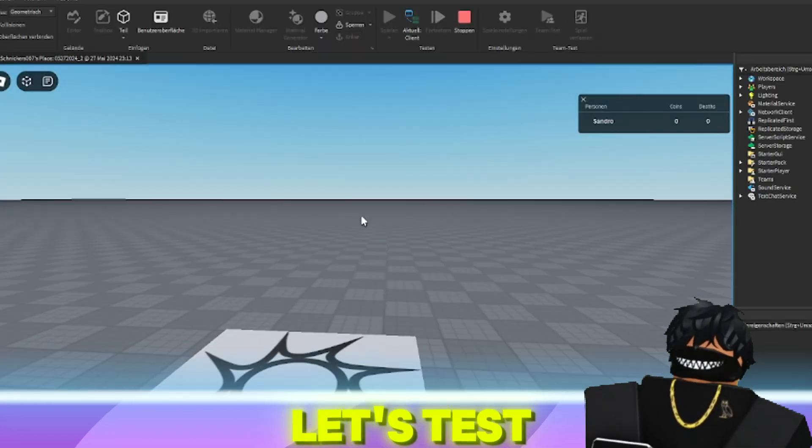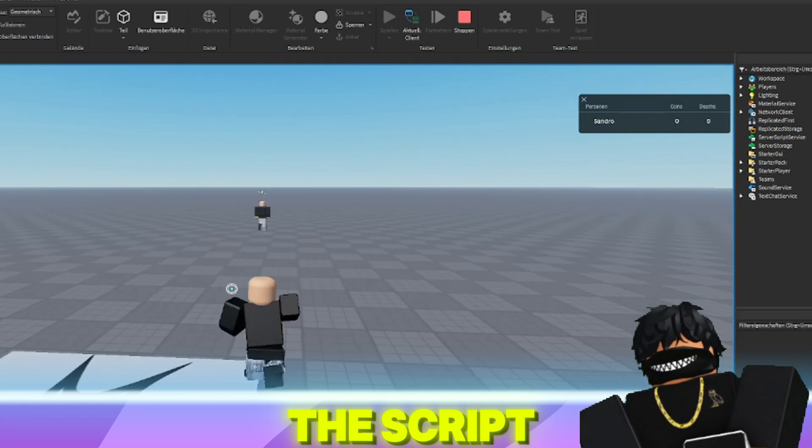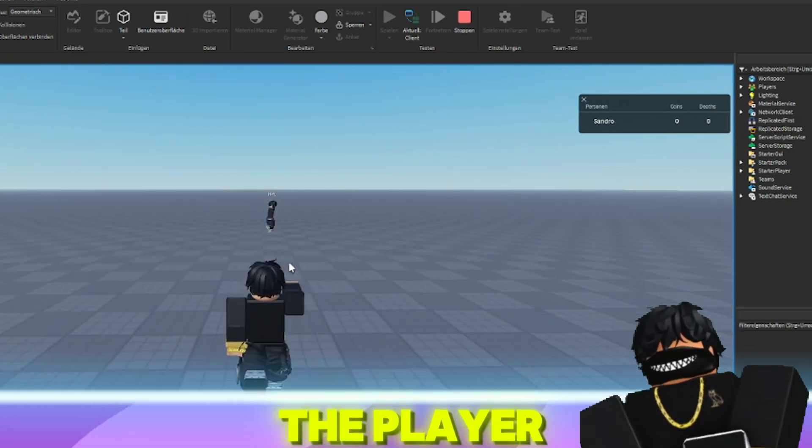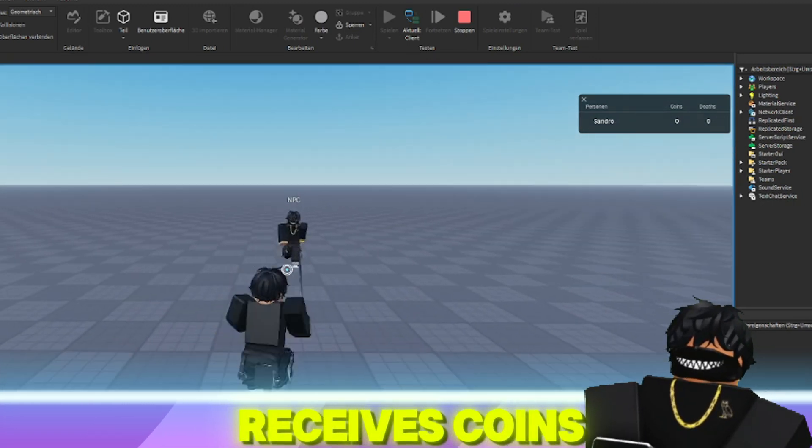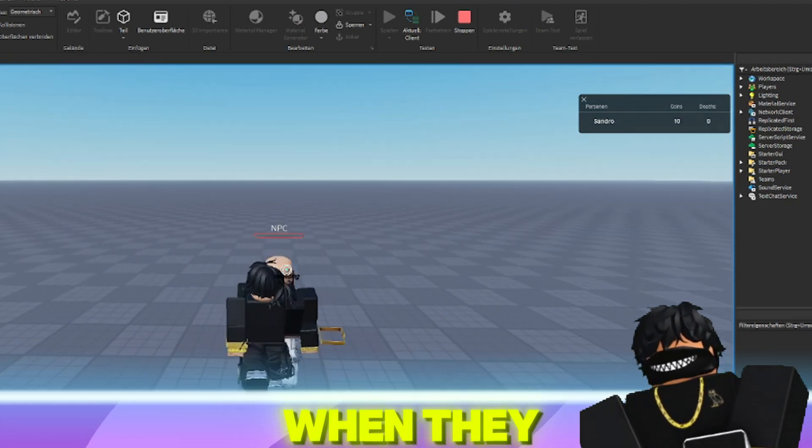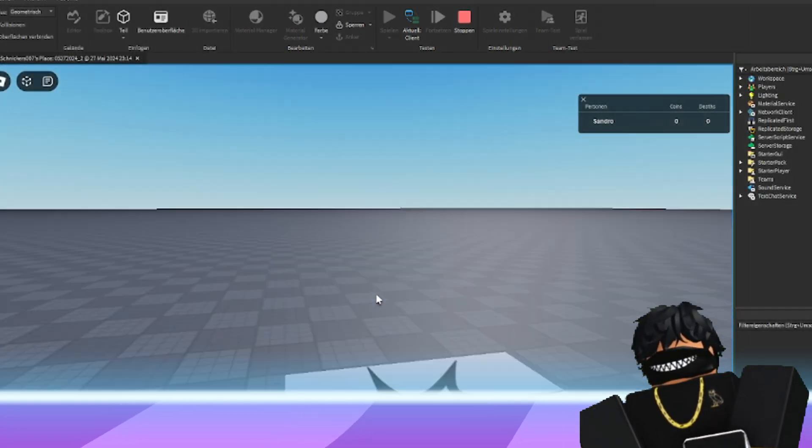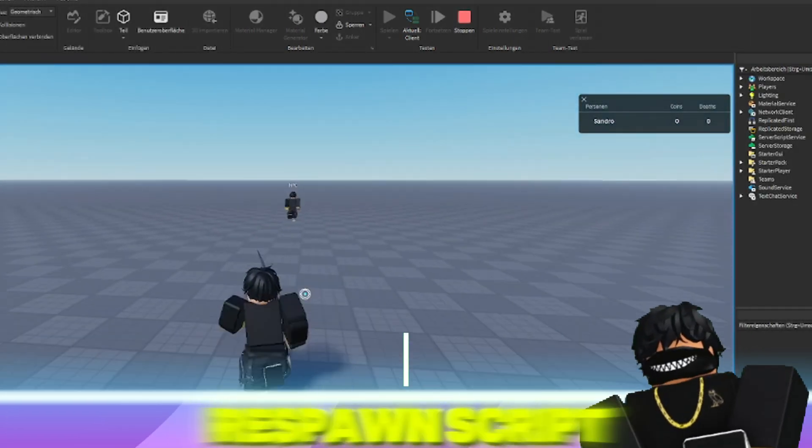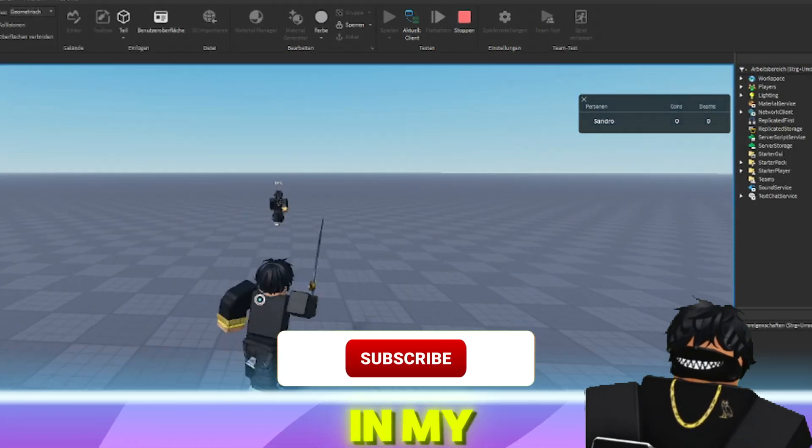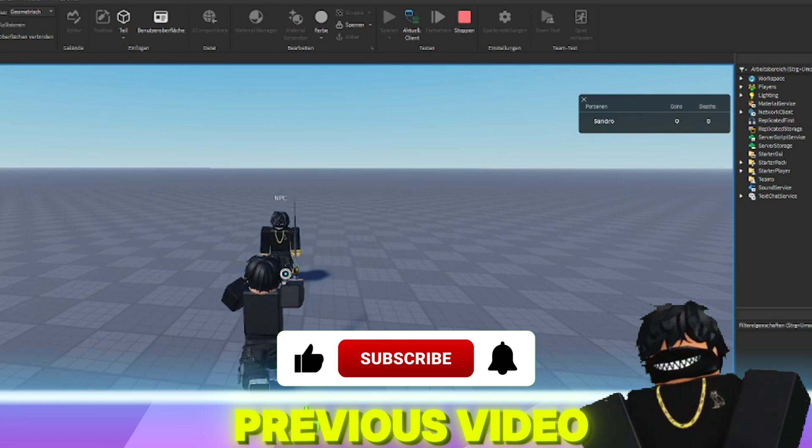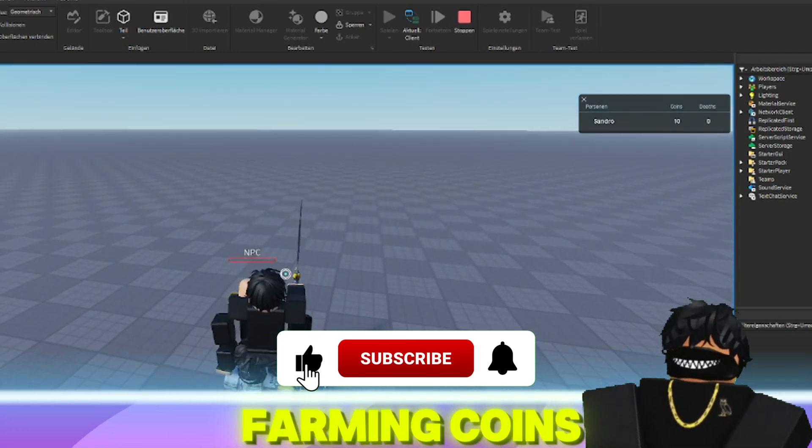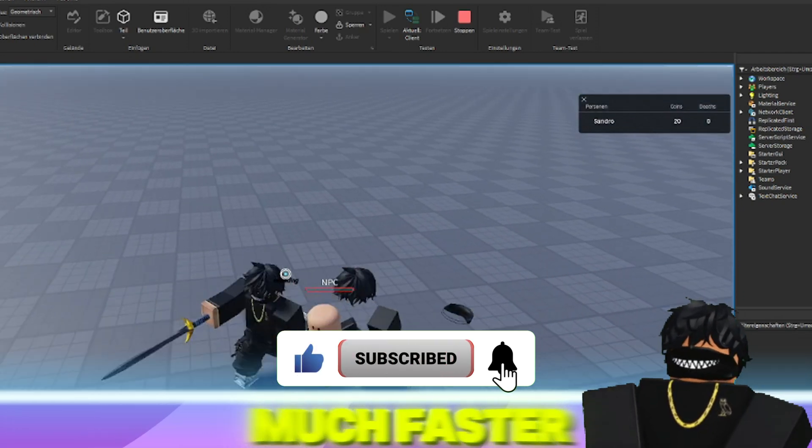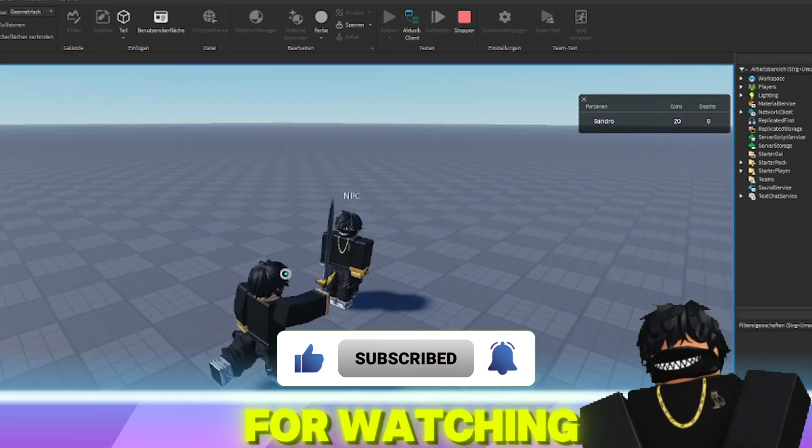Let's test the script. As you can see, the player receives coins when they kill an NPC. If you use the respawn script that I created in my previous video, farming coins will be much faster. Thank you for watching.